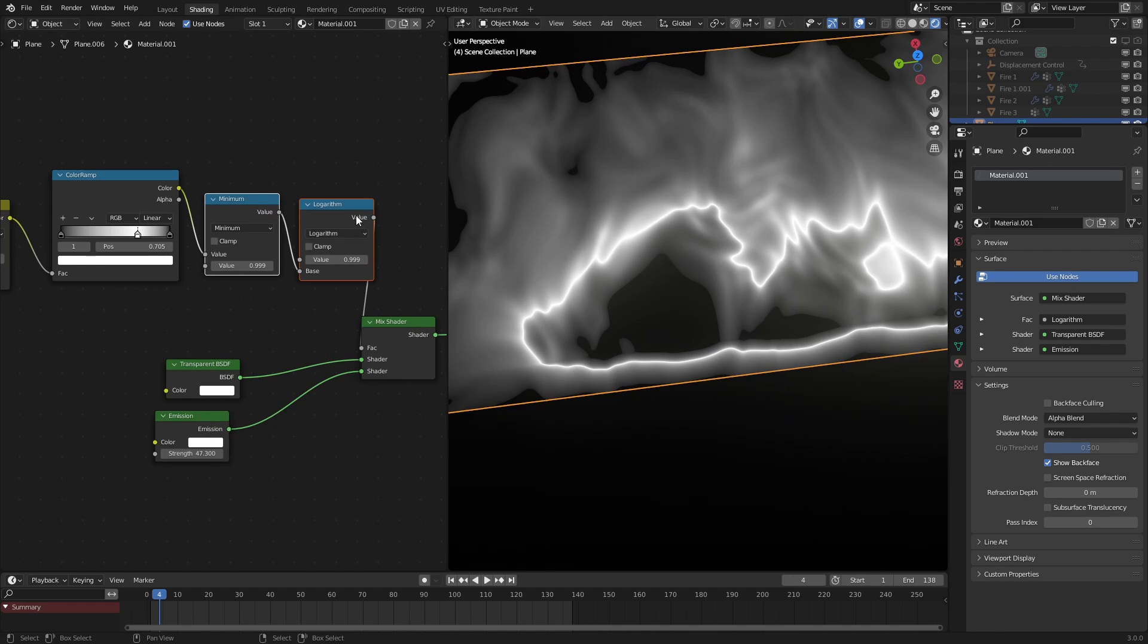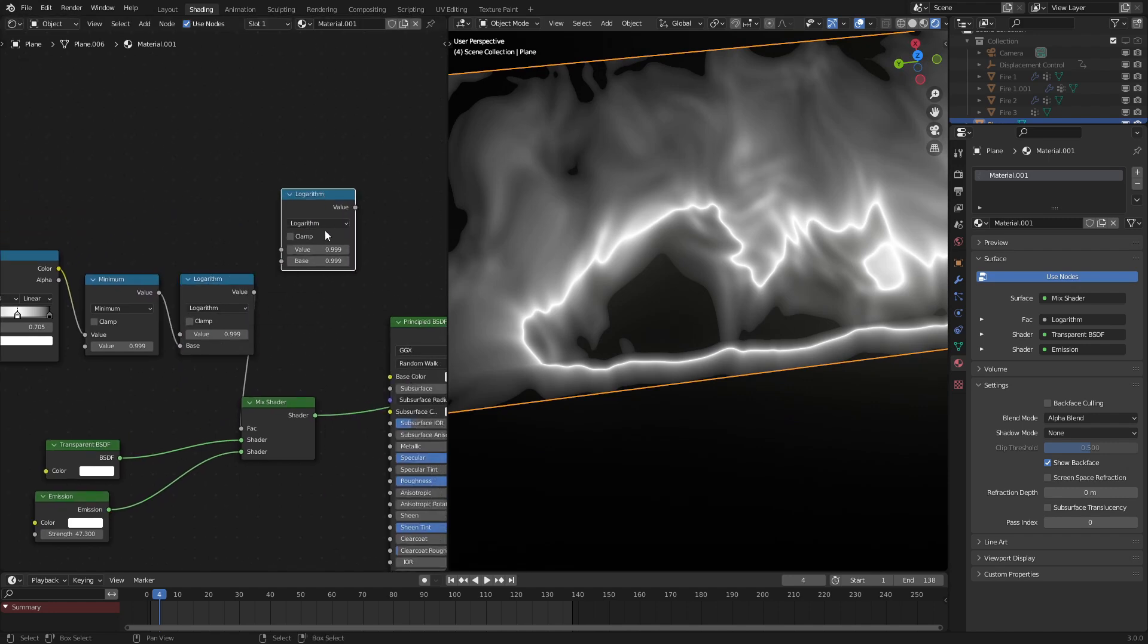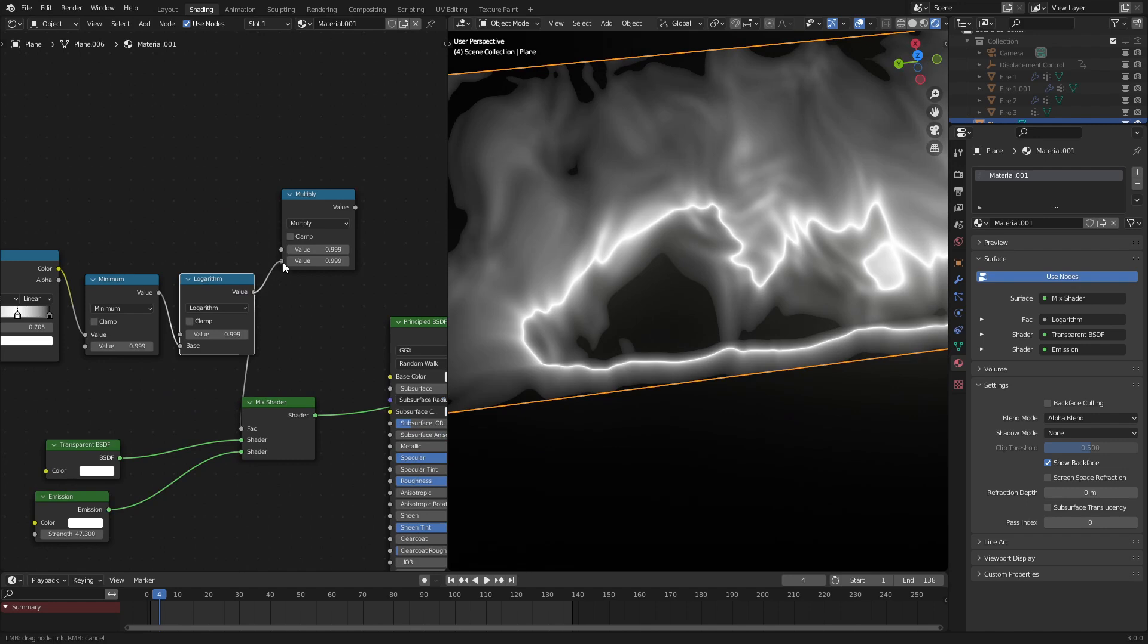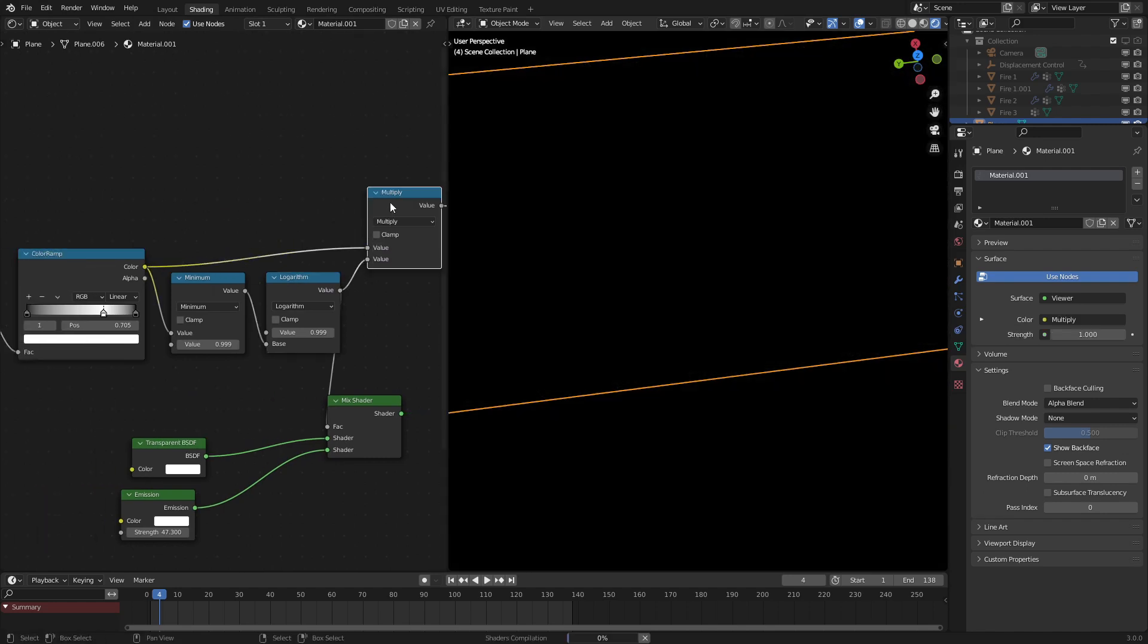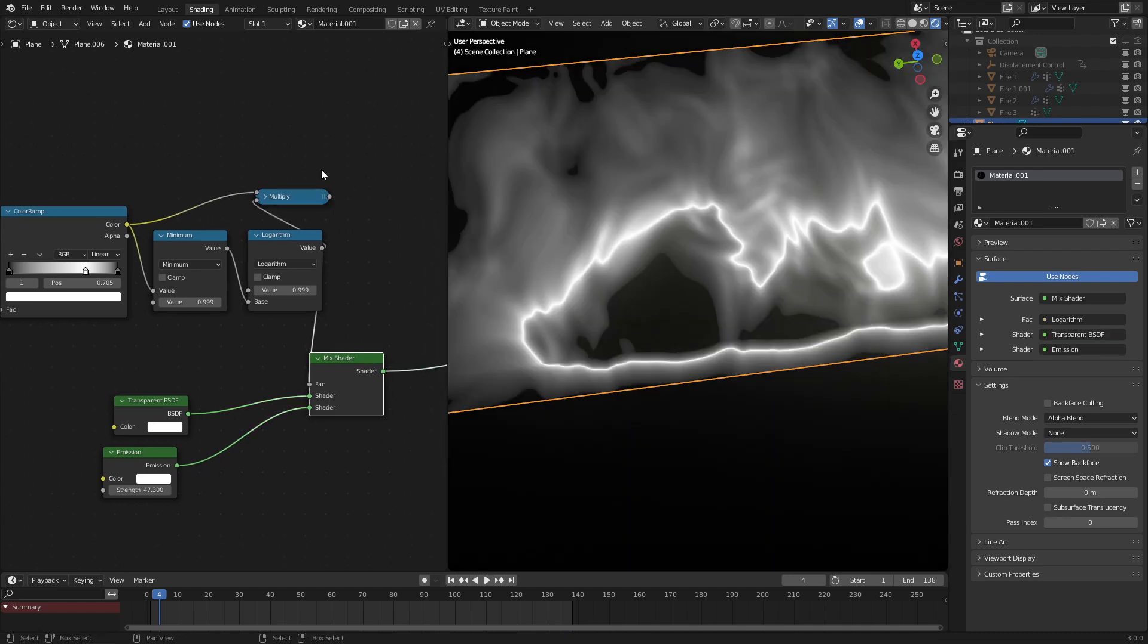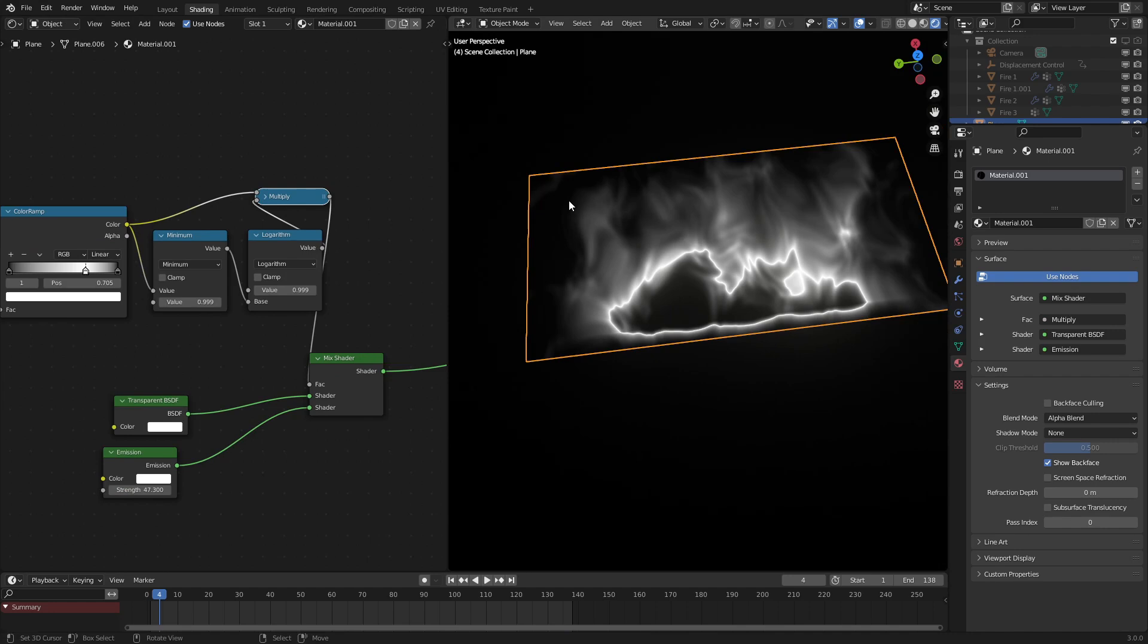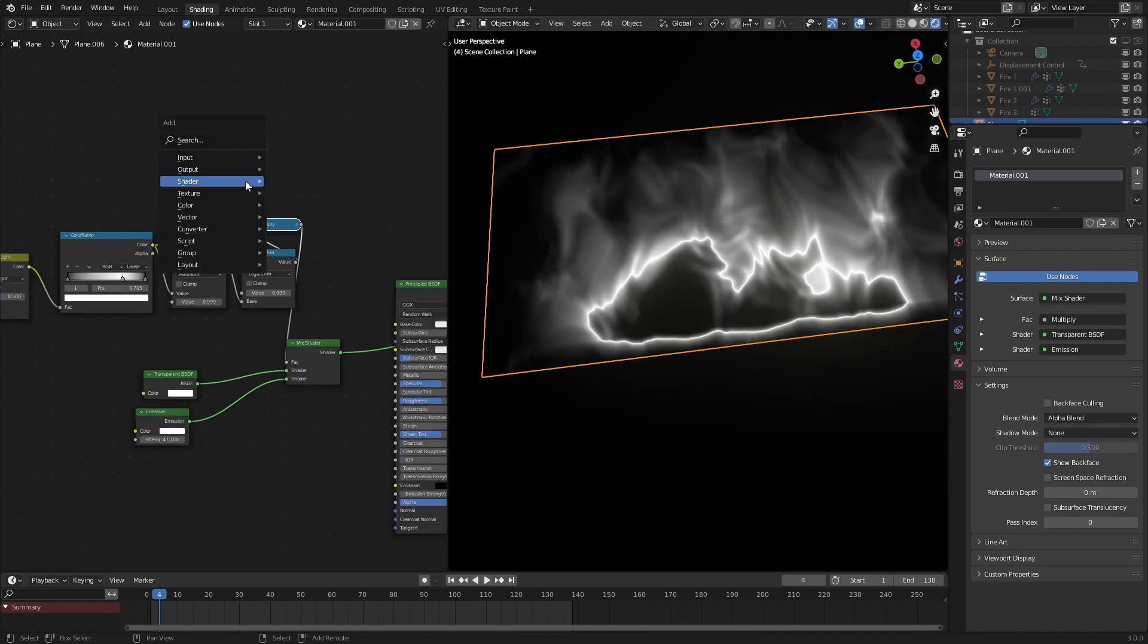Which is a multiply node. And what we do is we multiply the color ramp right here into the multiply. As we could see, it fixes most of that if we plug that into our emission shader. The falloff is looking much better.